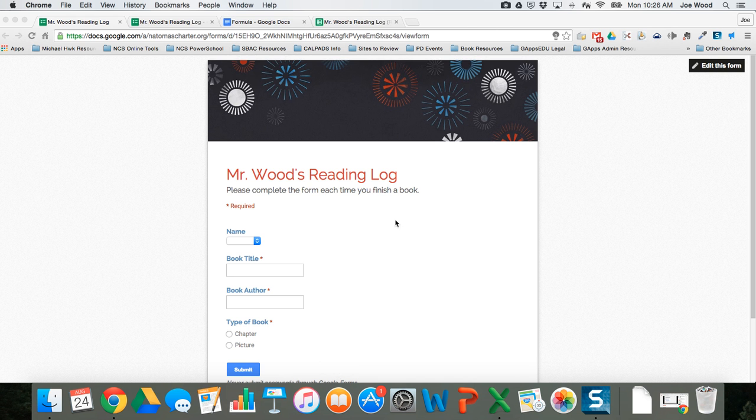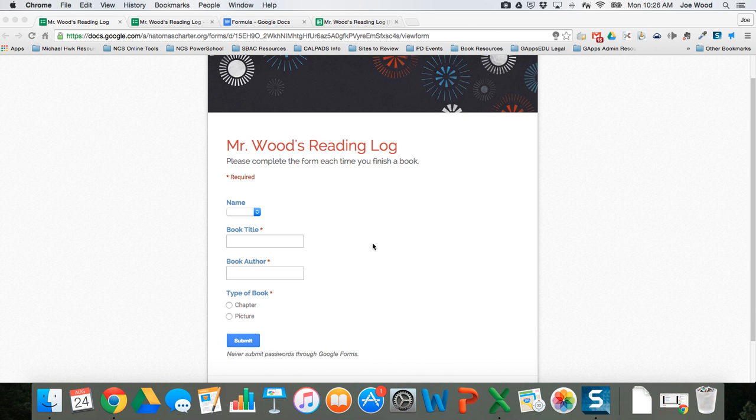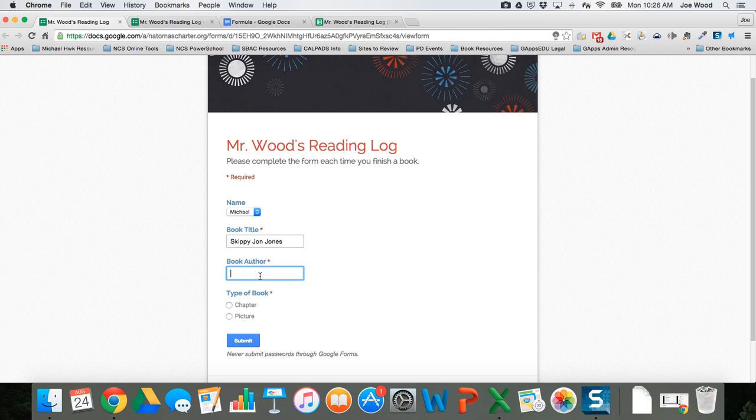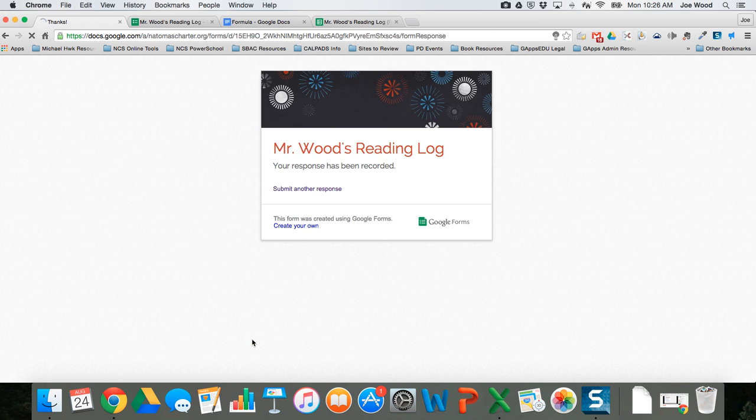The very first thing I did was I created my Google Form. Here's my form as a student would see. A student's gonna come along, they're gonna choose their name, put in their book title, so maybe they read Skippy John Jones by the author whose name is escaping me, so I'll just put name. They check what type of book, hit picture and submit.